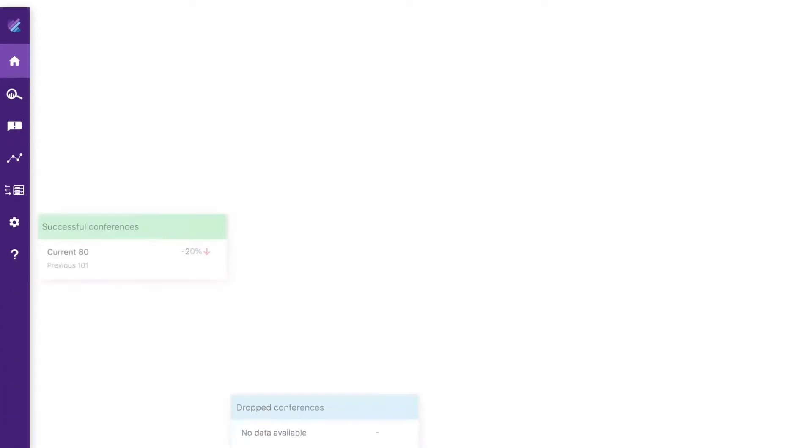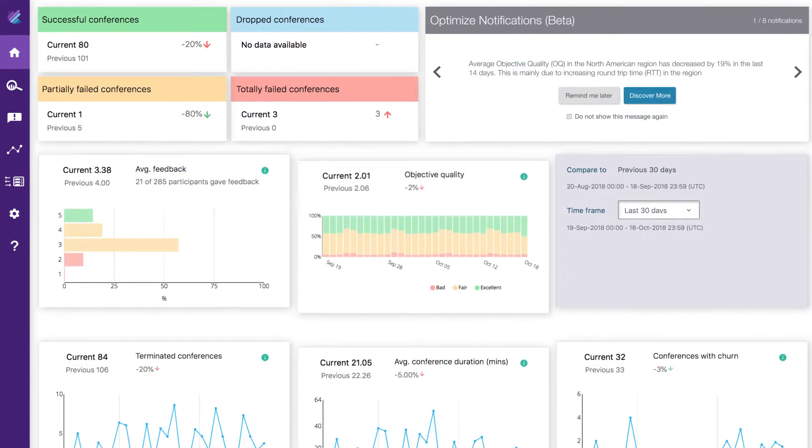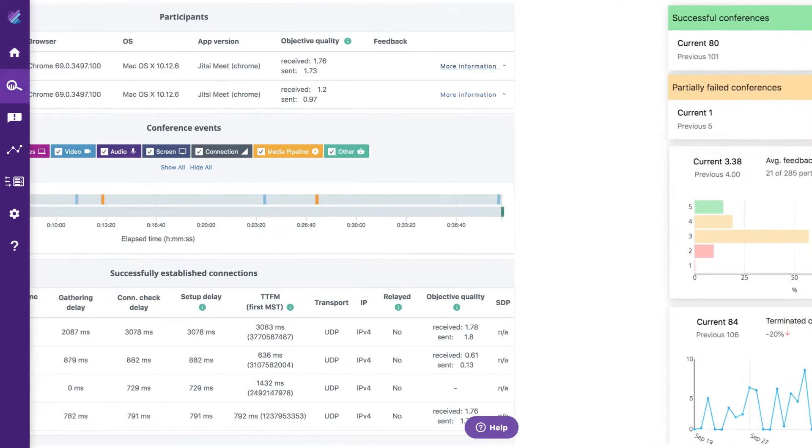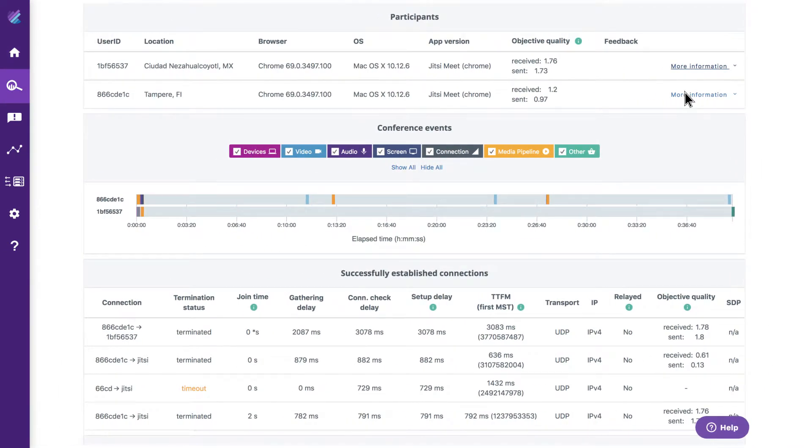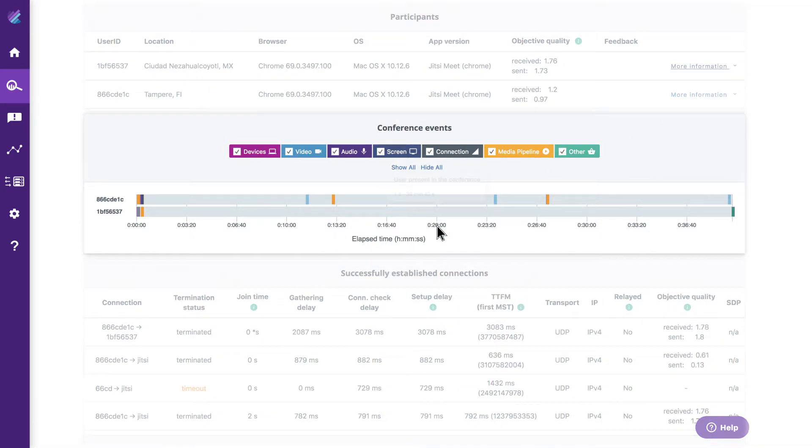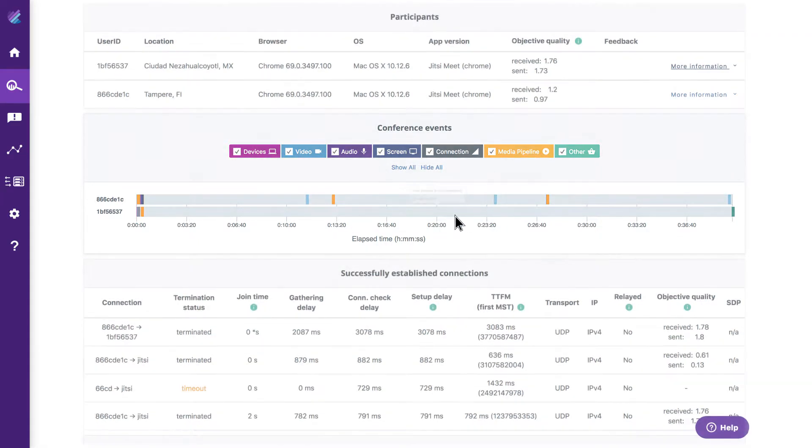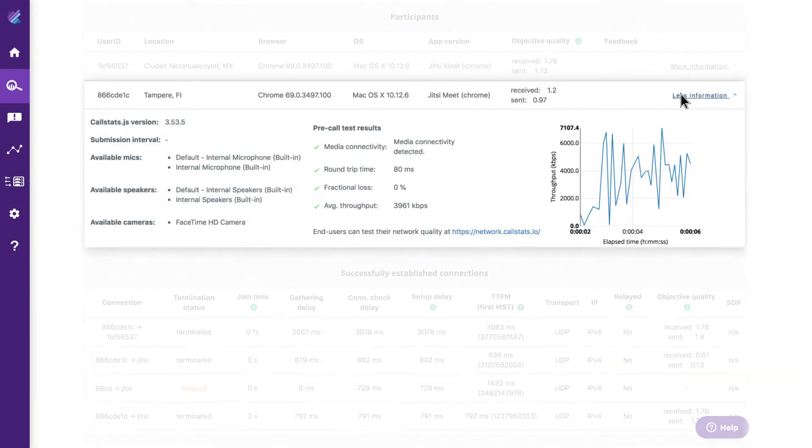Powerful visualizations help you work smarter, collaborate, and solve problems. Spot trends and rapidly troubleshoot using conference event timelines and standardized graphs. Get a jump on issues with KPI monitoring and automatic notifications.